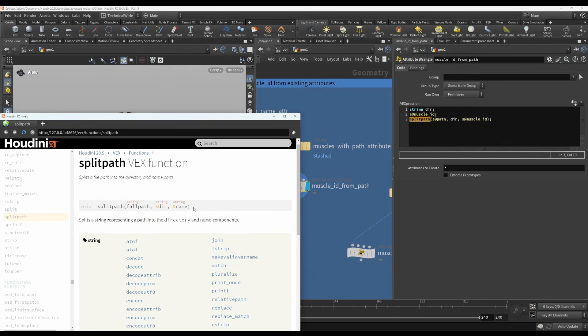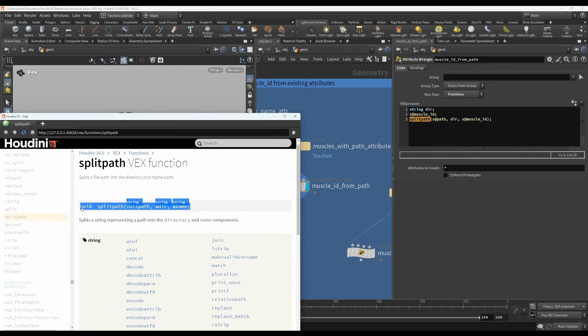So something to bear in mind with this type of function compared to more typical functions is that it returns void, which means it doesn't return anything. So it doesn't actually return a result.